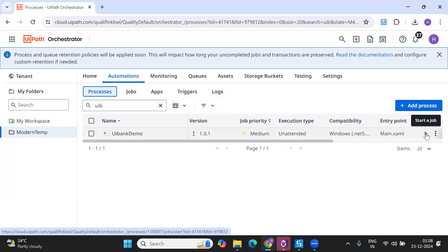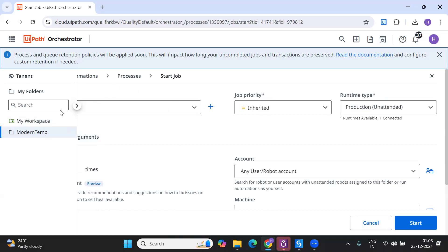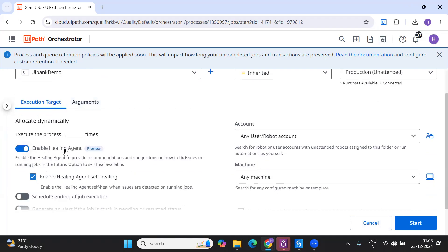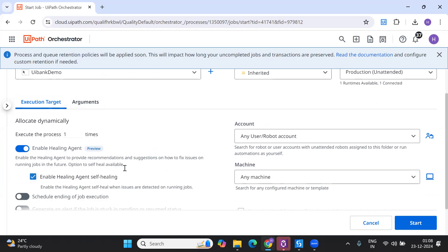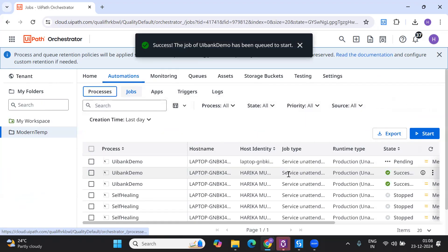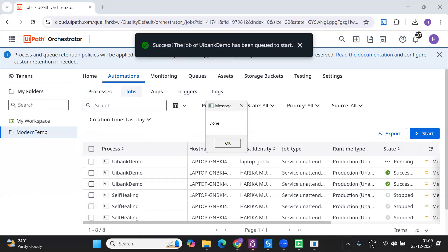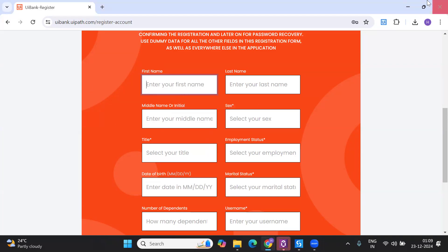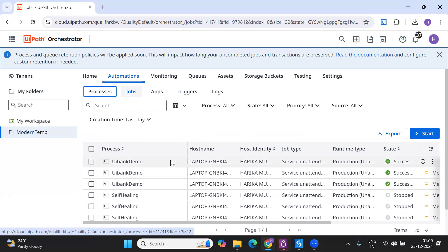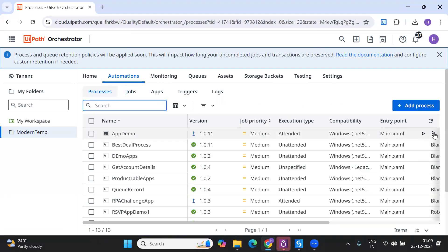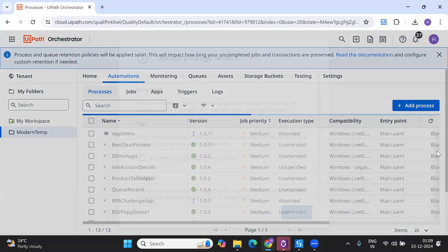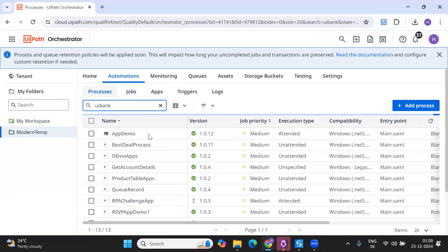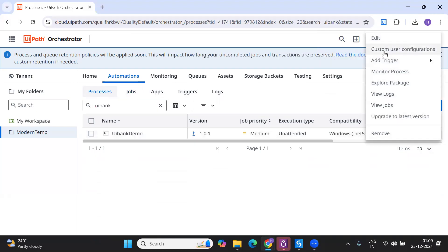This is the first run I executed. Once you publish the process, you have to enable the healing agent so that whatever issues are detected at runtime will be automatically handled by the agent doing the self-healing. This first run just entered the first name of the customer and worked perfectly fine. Now let's say the application got upgraded - I'll simulate a scenario where the UI bank application got upgraded but I have not updated my workflow.